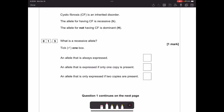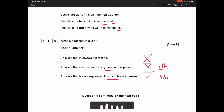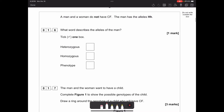Cystic fibrosis is an inherited disorder. The allele for cystic fibrosis is recessive (little h), and the allele for not having it is dominant (big H). What is a recessive allele? Recessive is basically the weaker gene, so it's not always going to be expressed. If you've only got one copy - a big H and a little h - the big H would be shown. It is only expressed when two copies of the recessive allele are present.